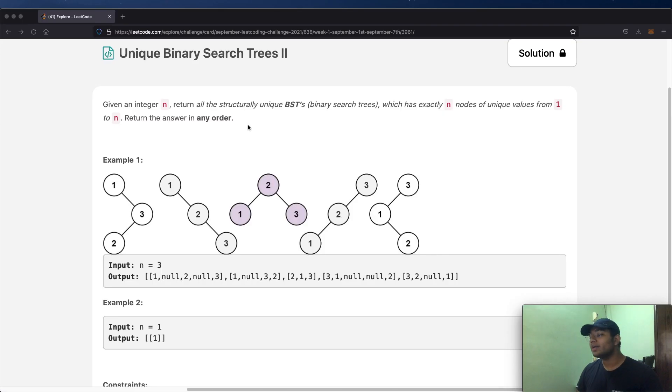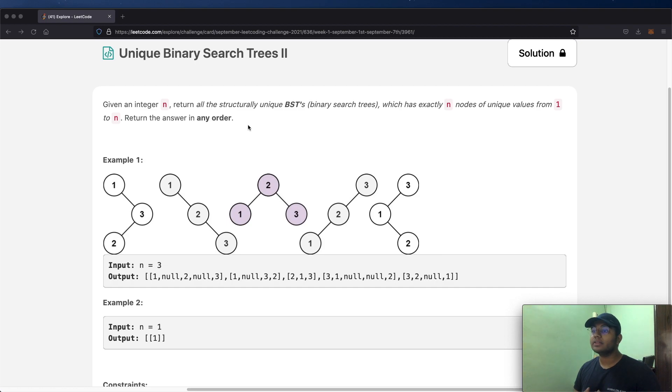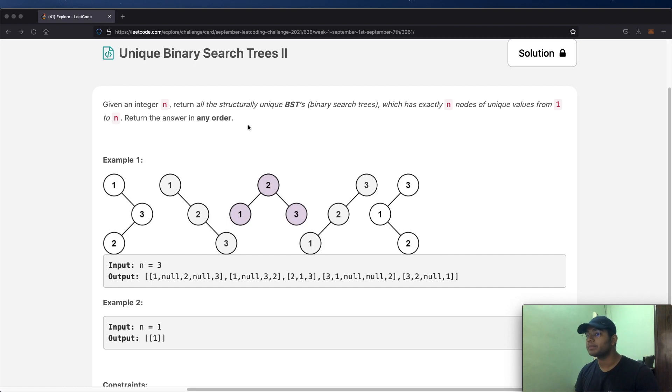Hello everyone, and welcome back to another video. Today we're going to be solving the LeetCode question, Unique Binary Search Trees 2.